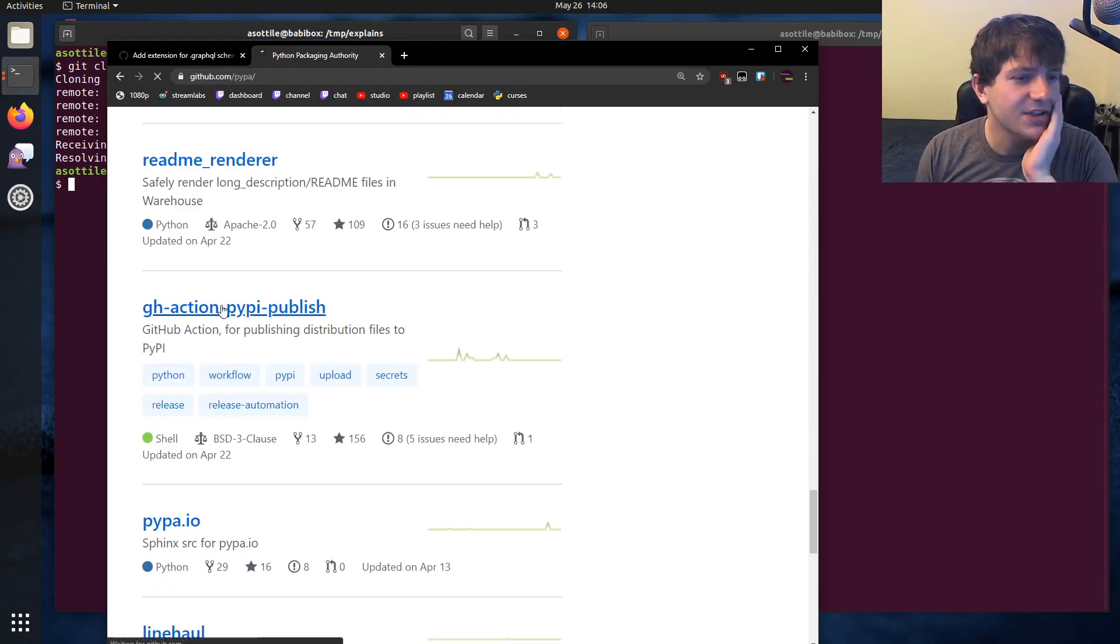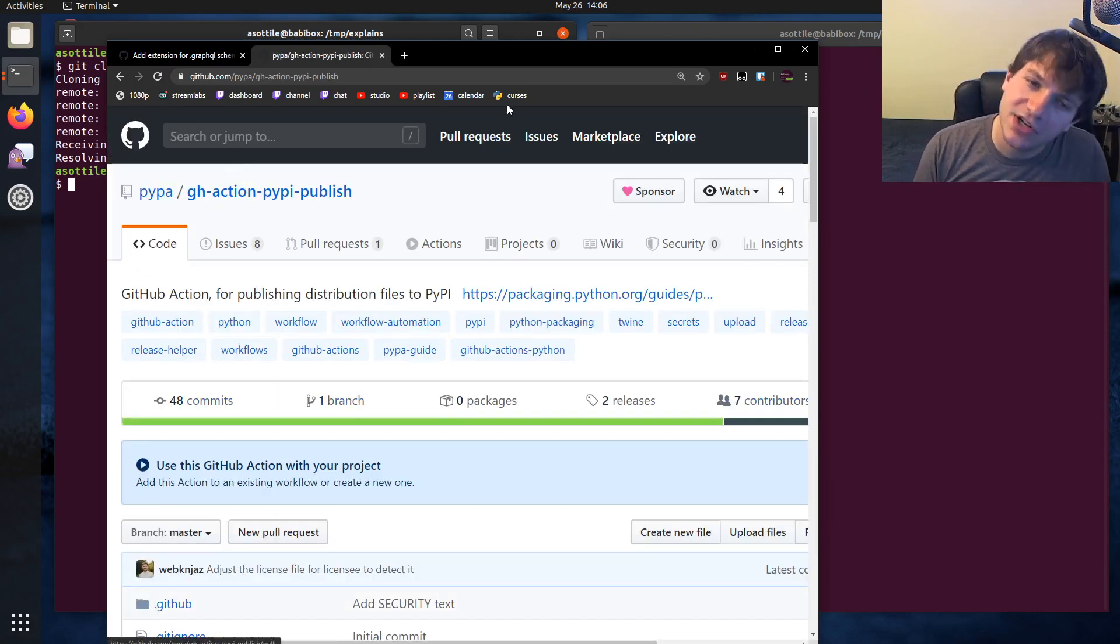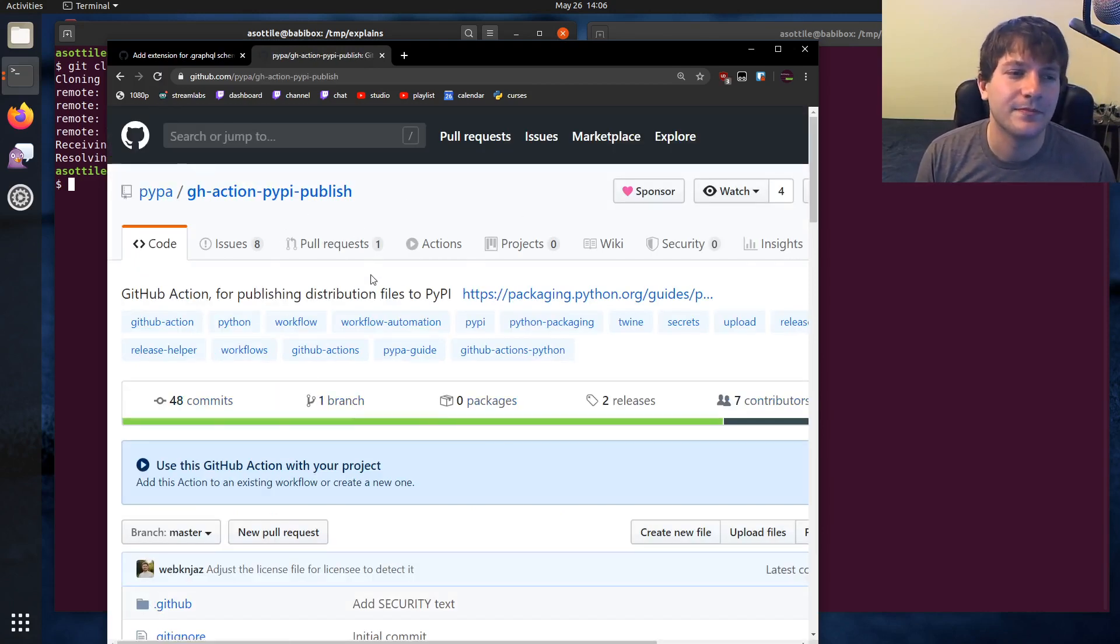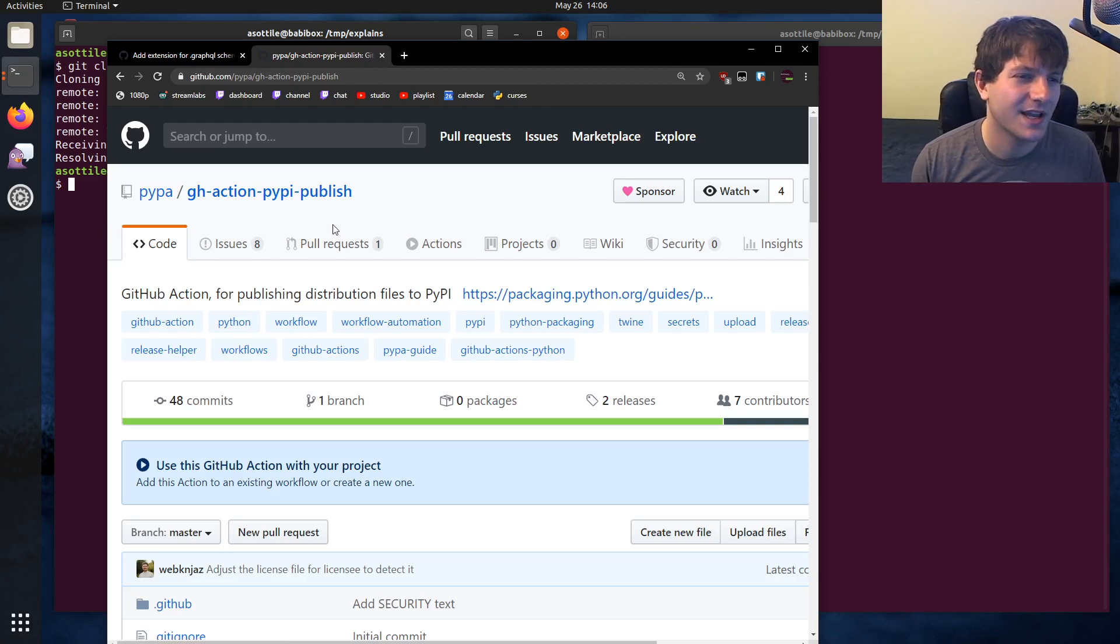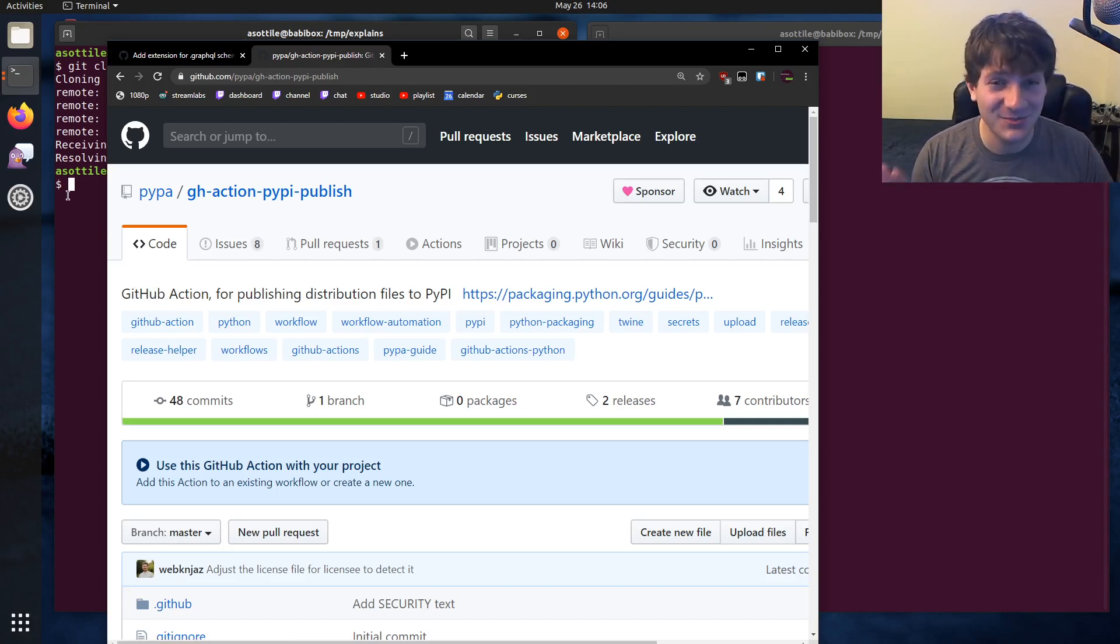GitHub Action PyPI Publish. Yeah, so you might want to check this out if you want a more automated approach. I don't really like the approach though, but that's just me. I'm okay being wrong.